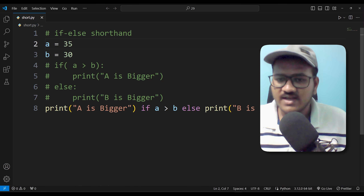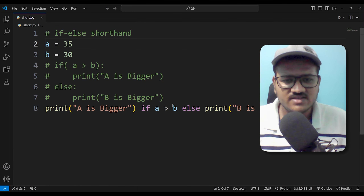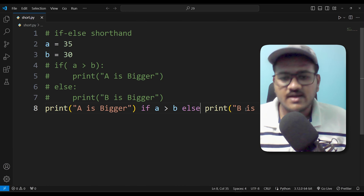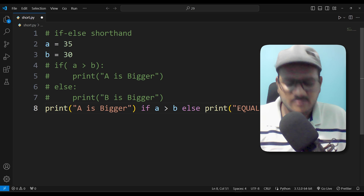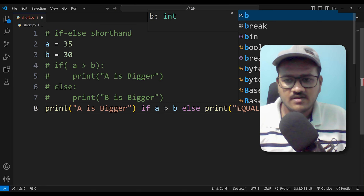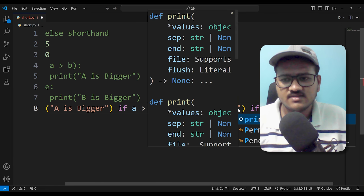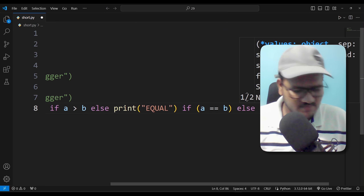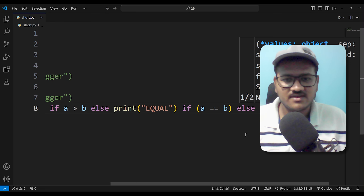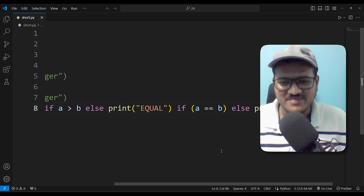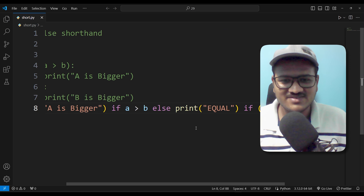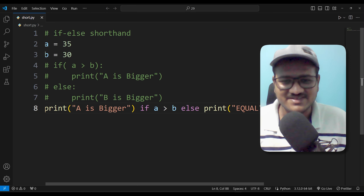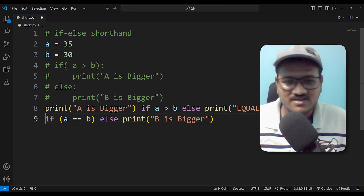So this is the same thing. Else equal — if equal to equal to b — else print of bigger. So this is the short side of the else. If you want to comment it out, you can do it.